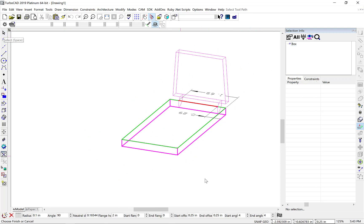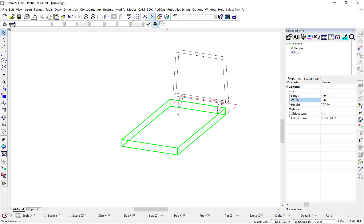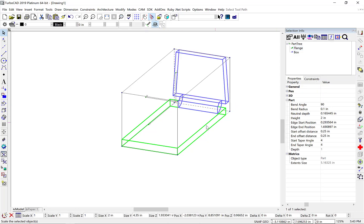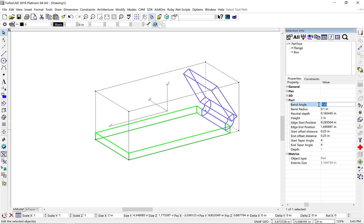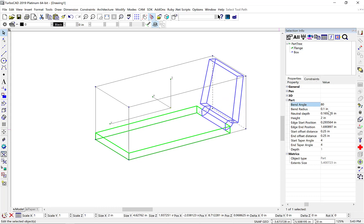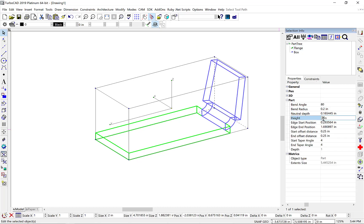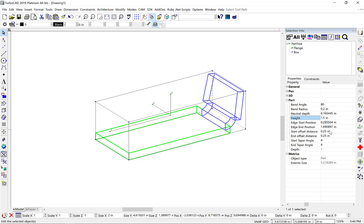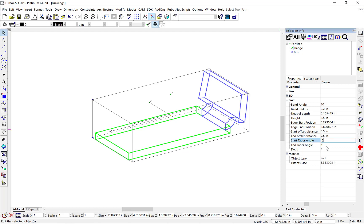Another new feature related to flanges is the ability to modify the properties later using the selection info palette part tree. Select the feature and the part properties. From this palette you can change all the properties related to the flange, including the bend angle, bend radius, neutral depth, height, start and end positions, start and end offset distances, and finally the start and end taper angles.